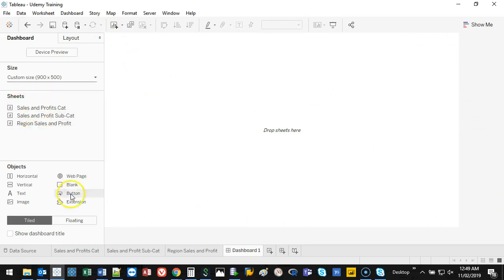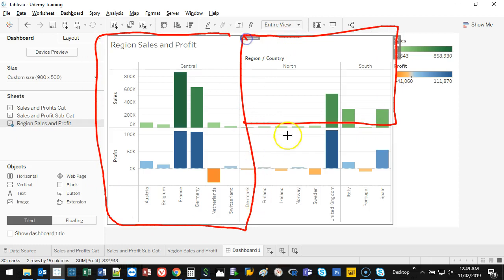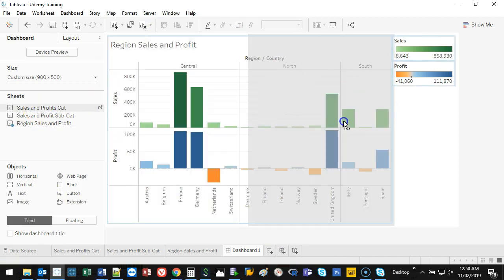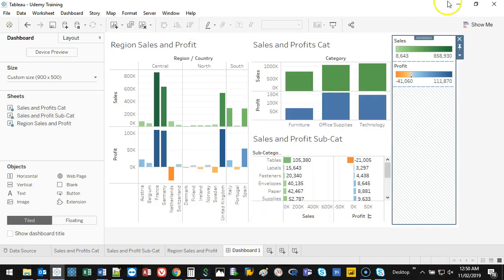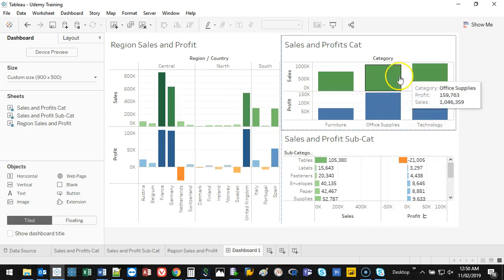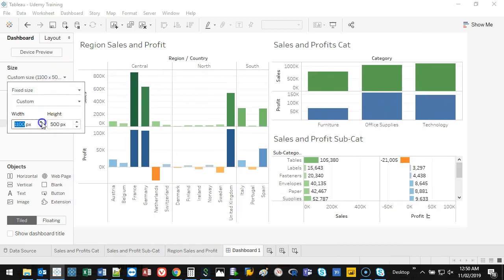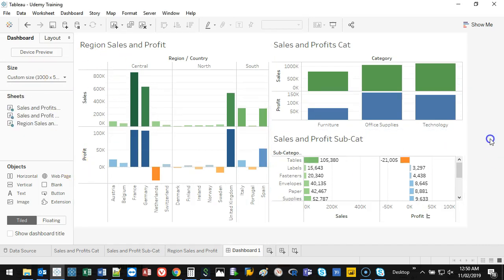On the left you can see the sheets you've made. I'll start by dropping Region in to fill the whole space, then drop in the Category sheet next to it, and the Subcategory sheet at the bottom. I'll close the color legends since they're somewhat self-explanatory, then widen and raise the dashboard a bit.